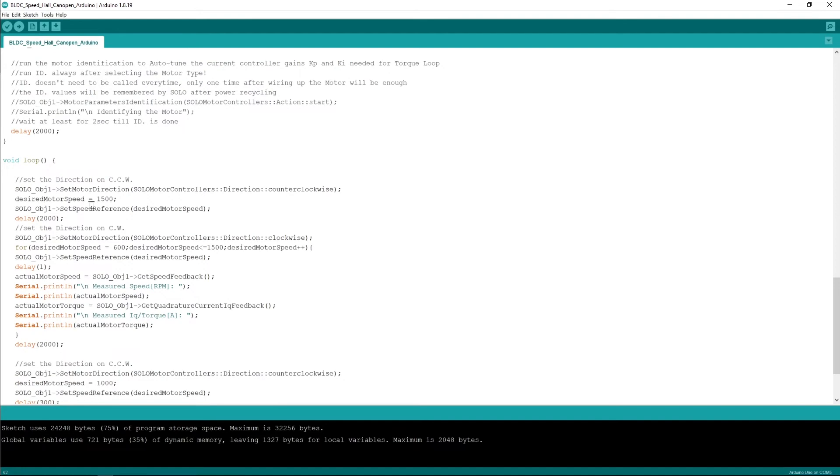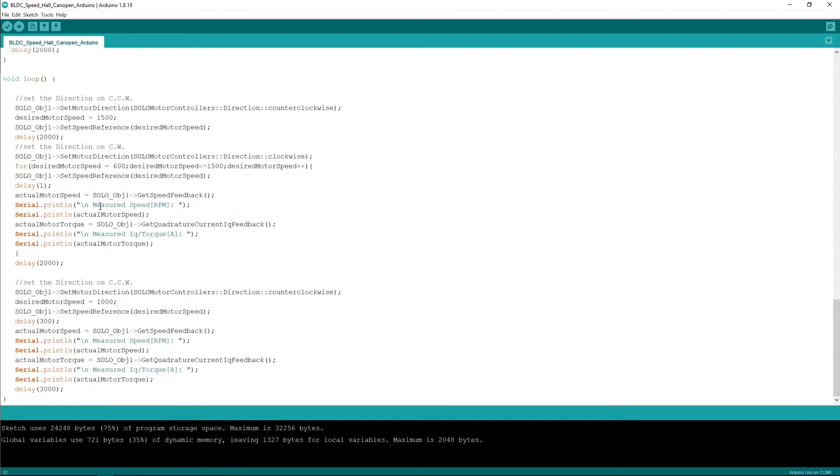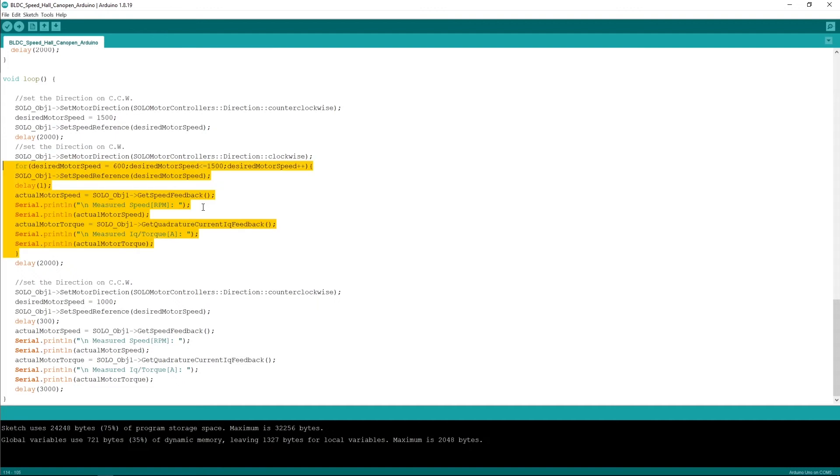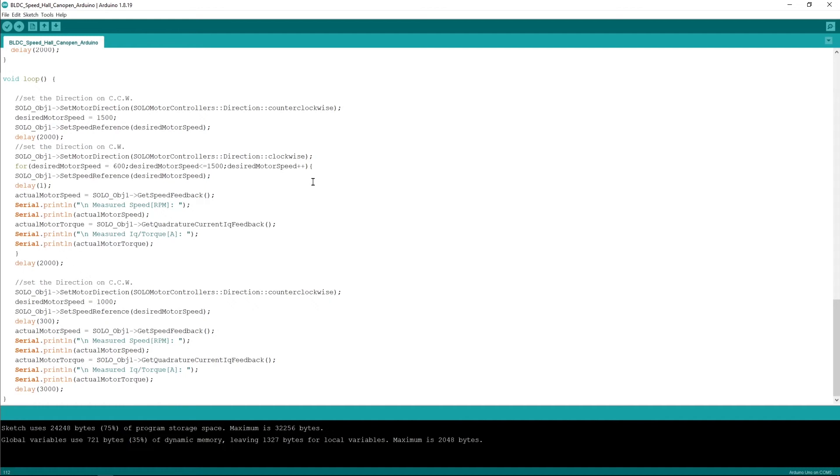Then the loop starts. The loop is pretty simple, it's just defining a direction of rotation, setting up a fixed speed of 1500 rpm for the motor to stay for two seconds and then it changes the direction. But this time within this loop that you see here we are kind of increasing the speed of the motor all the way from 600 rpm to 1500 rpm, increasing it actually one rpm per millisecond.